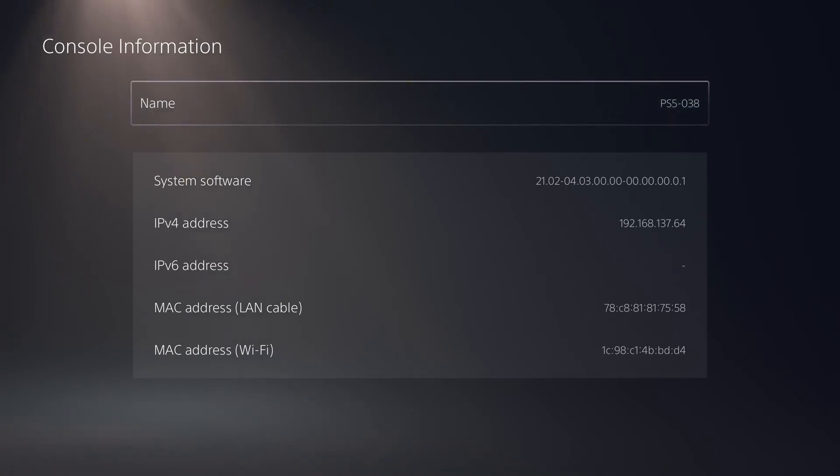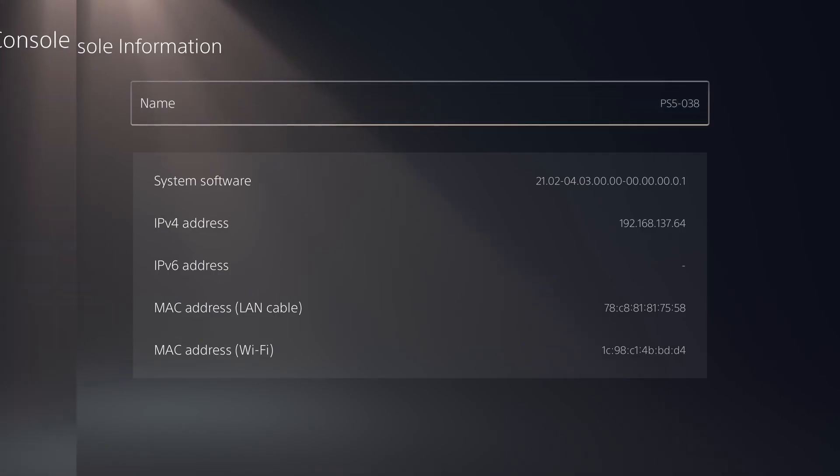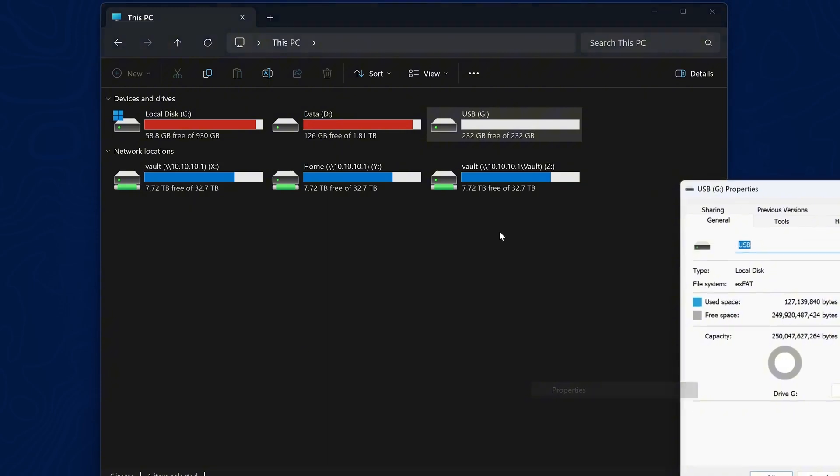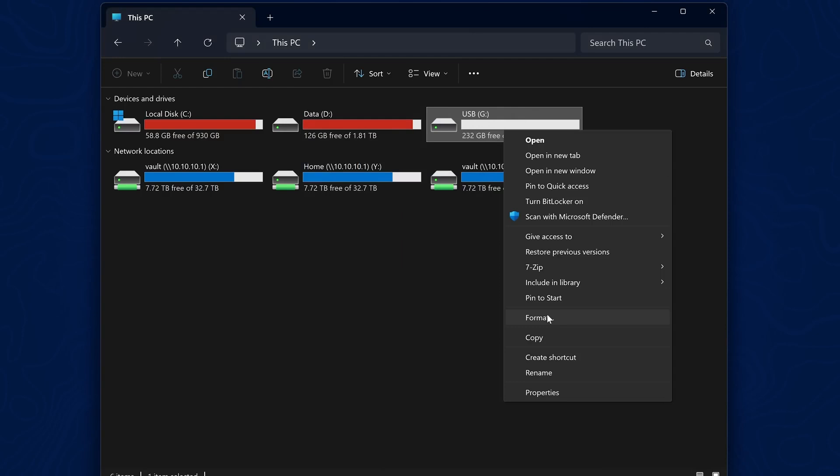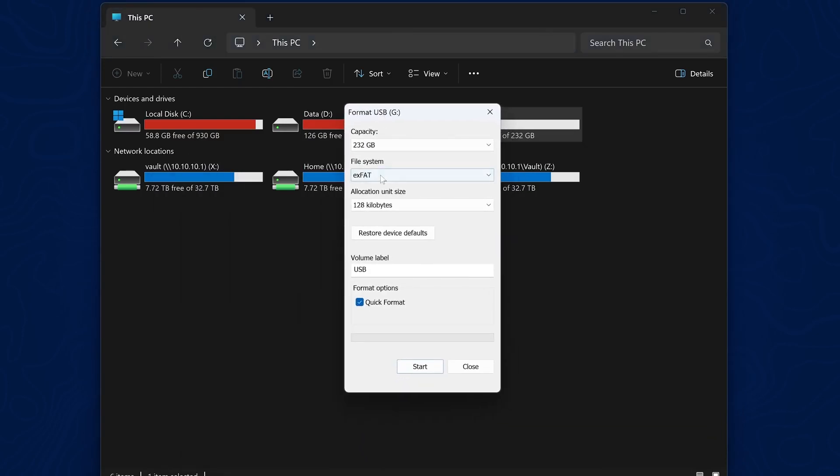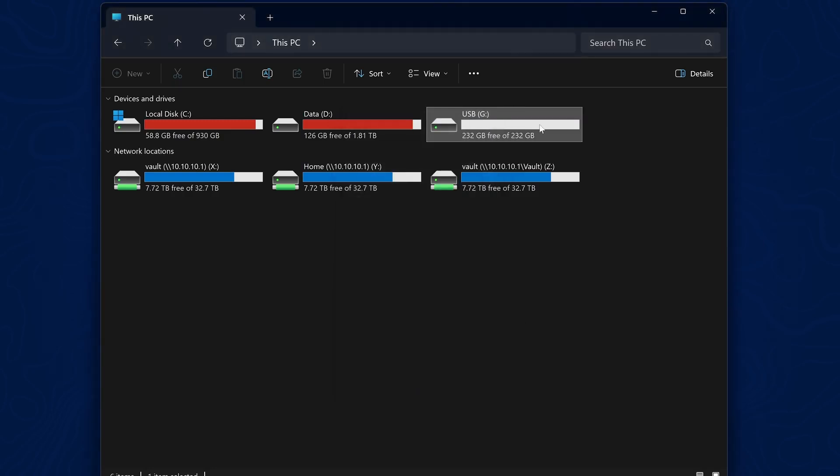All you need to do is grab yourself a USB drive and connect it up to your computer. Make sure it's a drive that has enough space on it and right click and go to properties and make sure that the file system is EXFAT. If it's not EXFAT, you'll need to right click and reformat it into the EXFAT file system and make sure you back up any data on the drive before reformatting it.